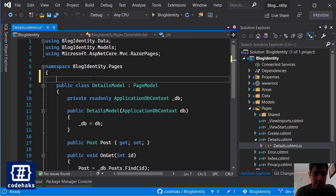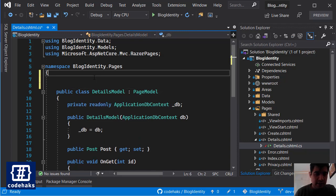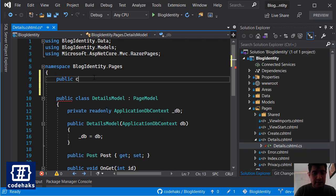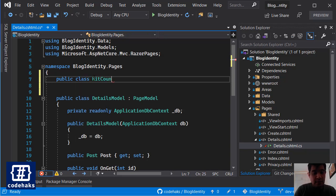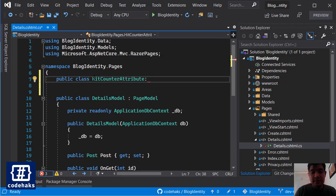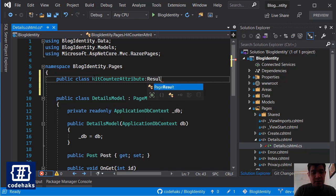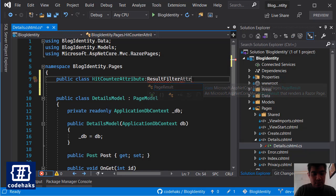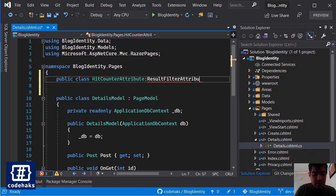So let's go on. So typically you would create your filters inside a different folder but let's come here and create a public class and call it HitCounter attribute and let's inherit from ResultFilterAttribute.